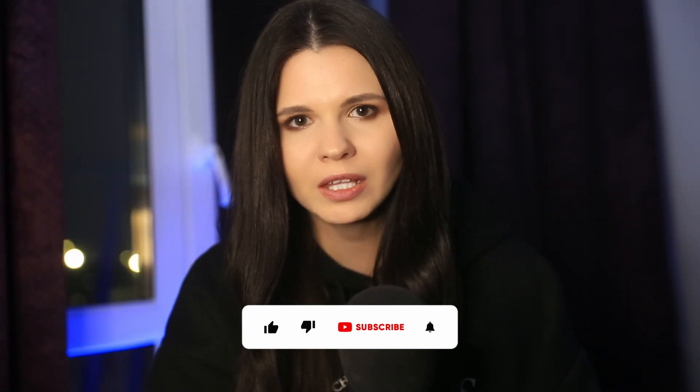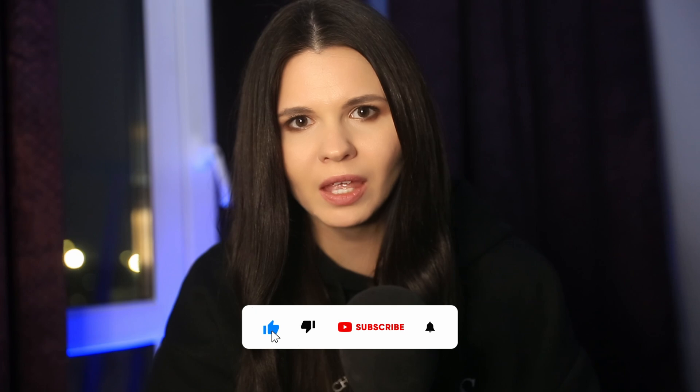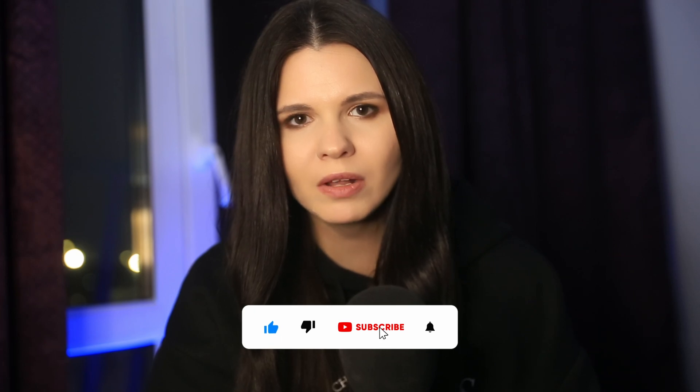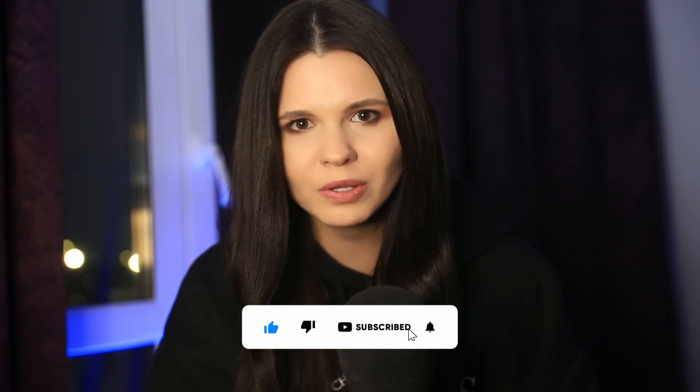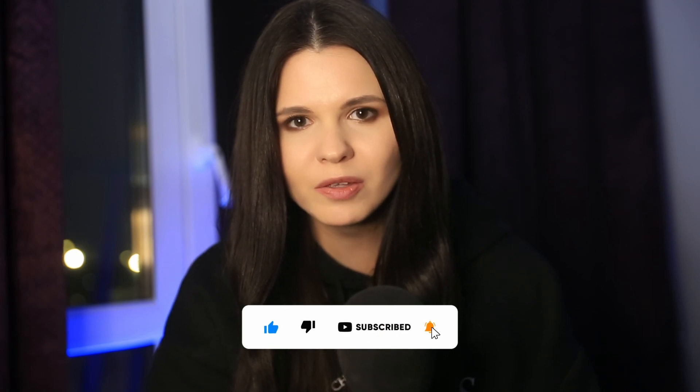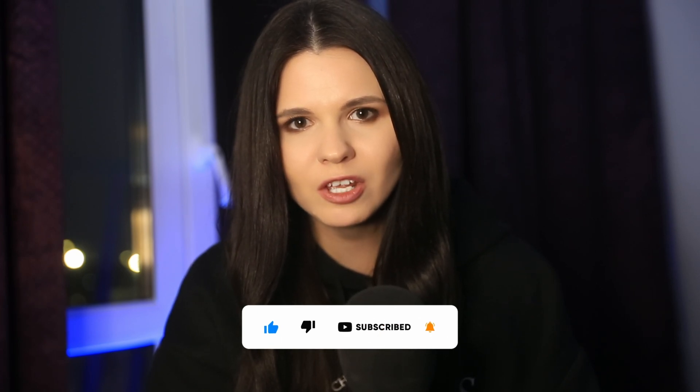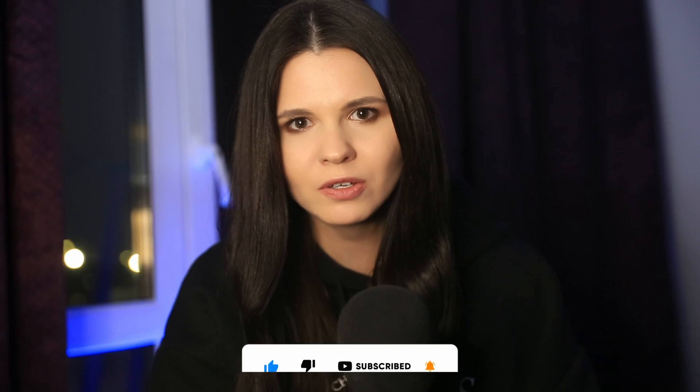But before we jump into the tutorial, please support my small channel by hitting the like button and subscribing. Also, ring the notification bell so you don't miss any of the upcoming videos. Your support will be really appreciated. And now let's get straight into the tutorial.